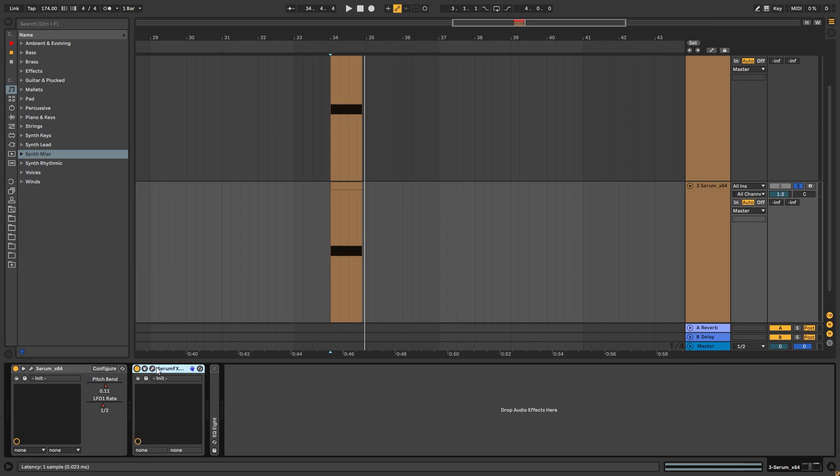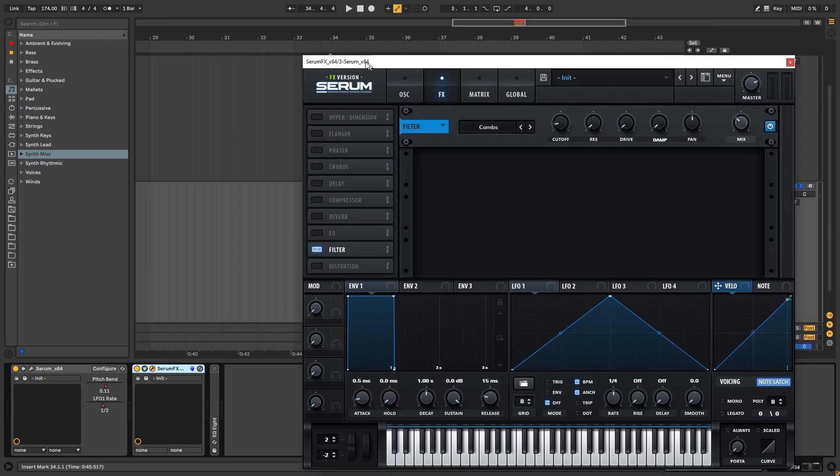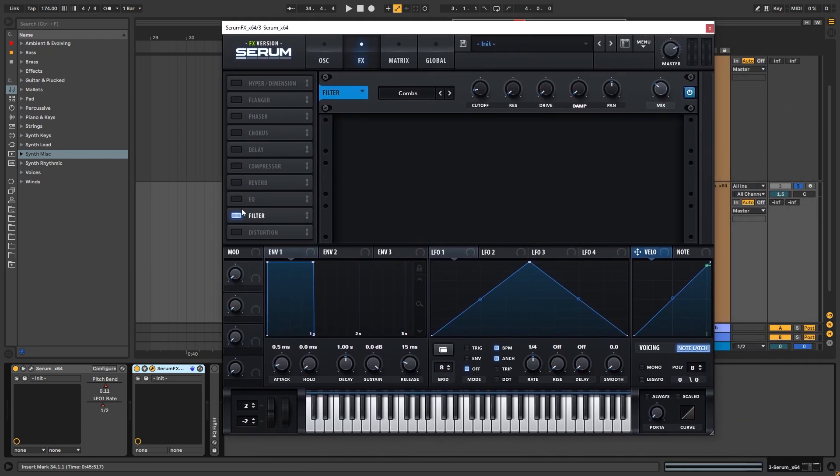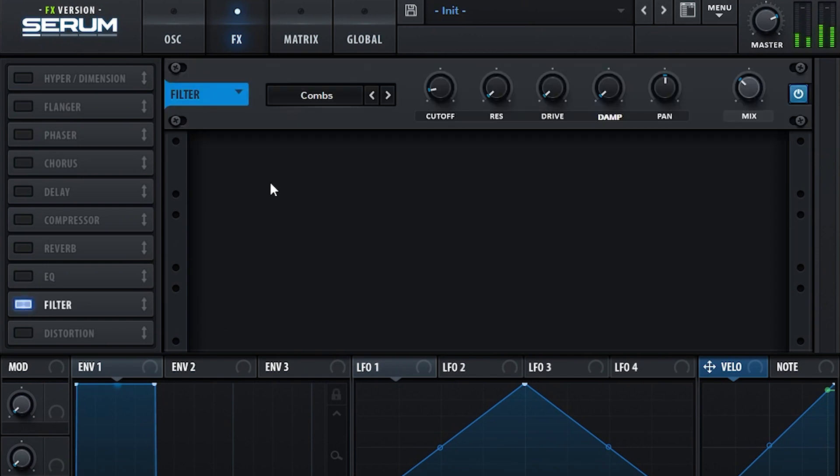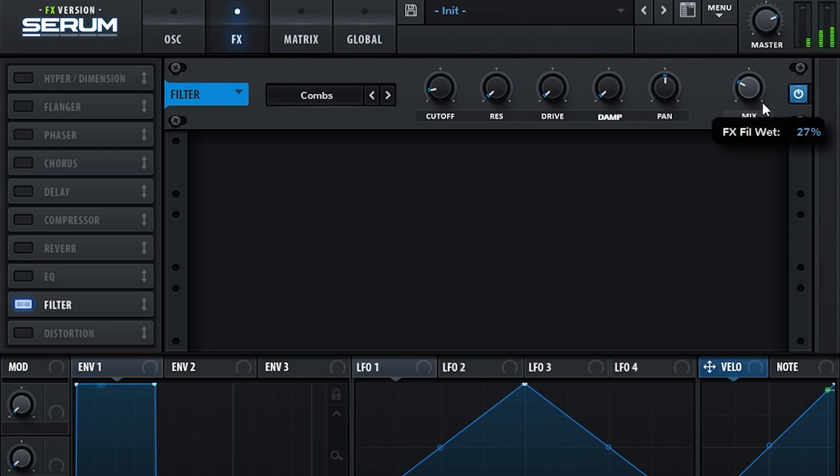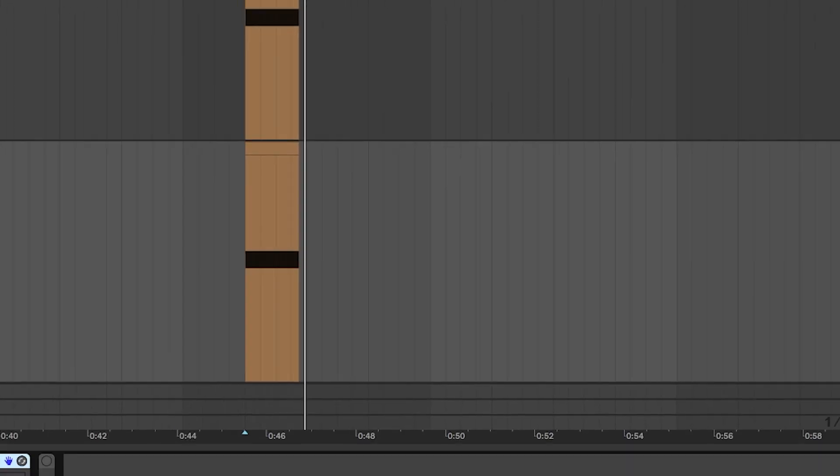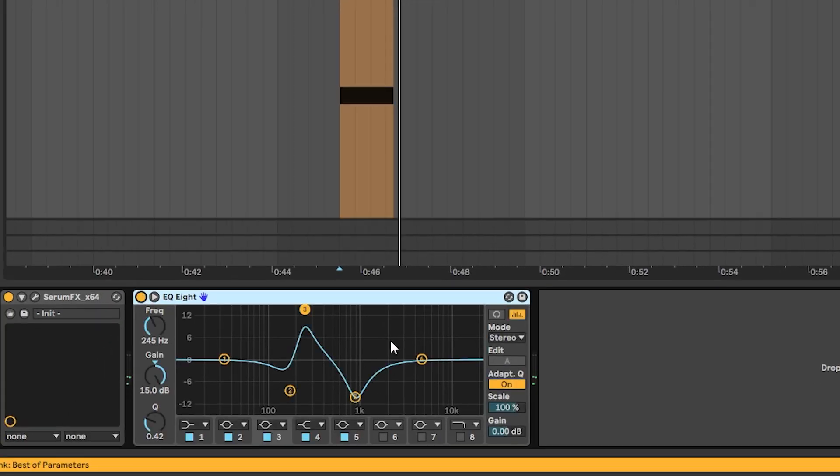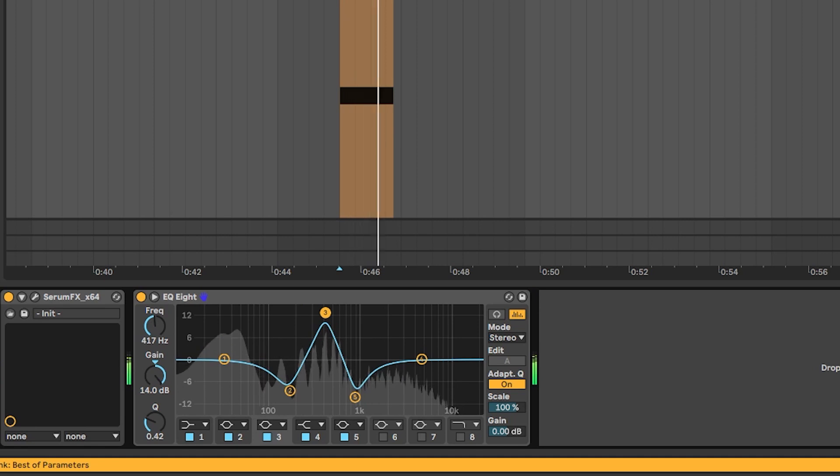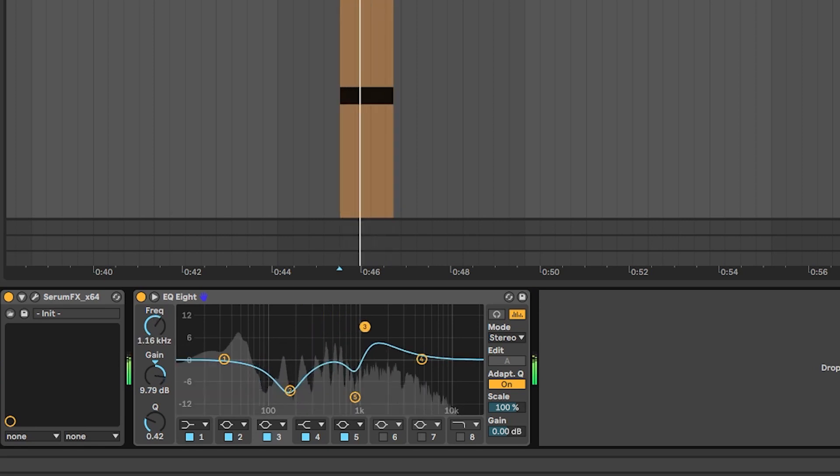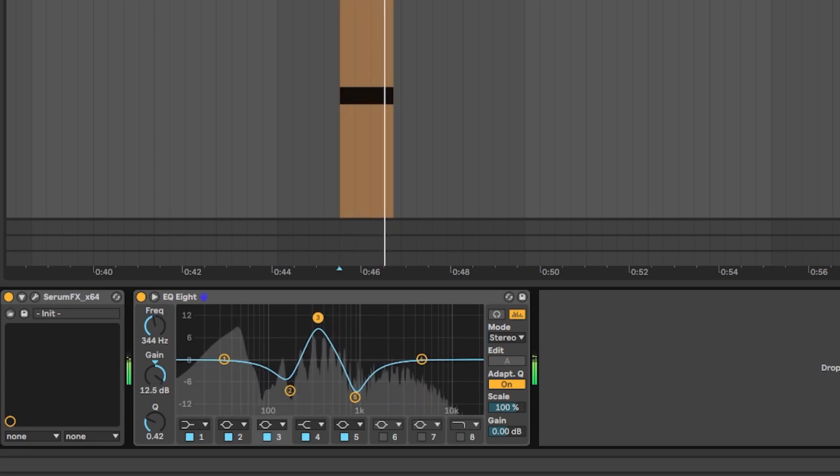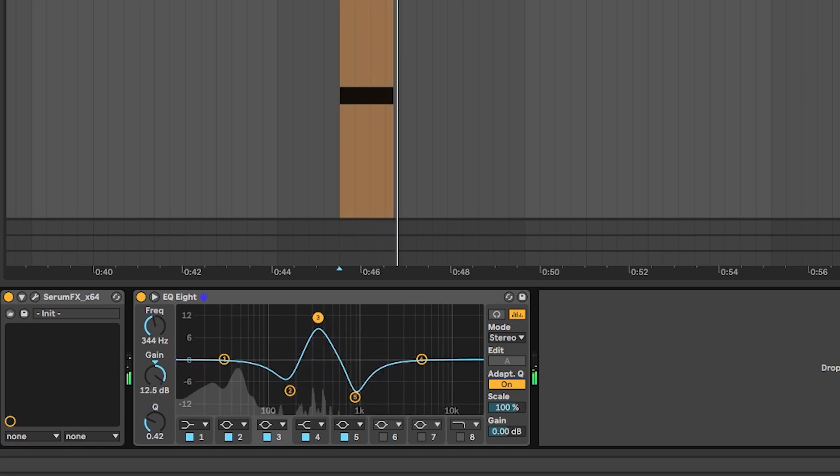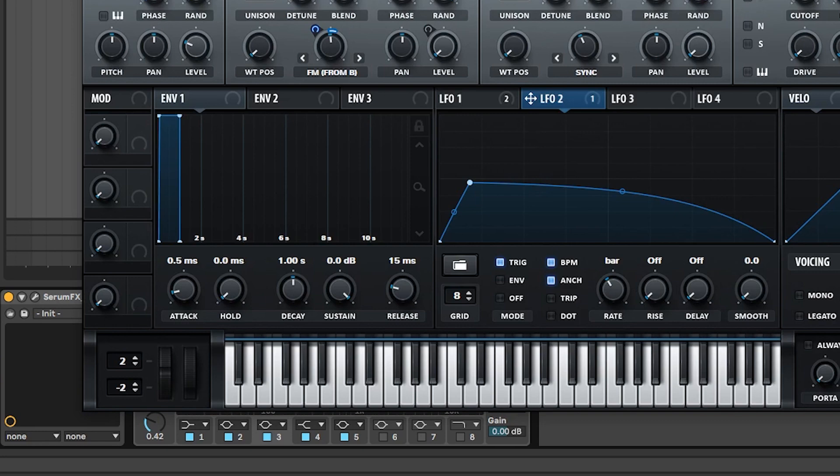Now for post processing, it's really simple. We just want to add serum effects. And with the serum effects, we're going to add a comb filter just to add a bit more of feedback into the sound. Cool. And then there's a simple EQ boosting specific frequencies.